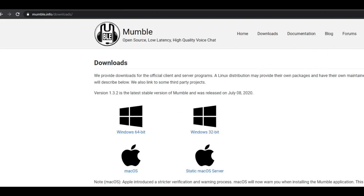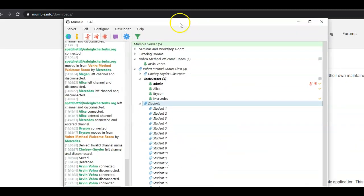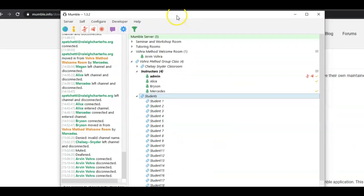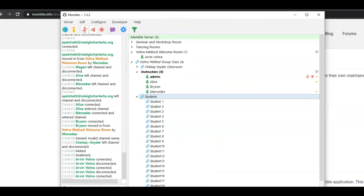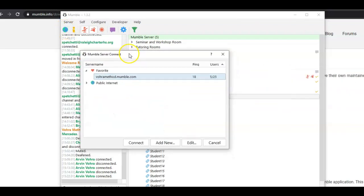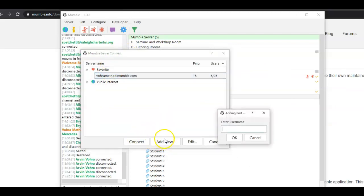So let's say you've installed it and you're running it. Here's how you actually get to Vora Method on Mumble. First, you're going to go over here and click this globe-looking thing. Click that. You're going to get something that says Mumble Server Connect. You're going to add a new.